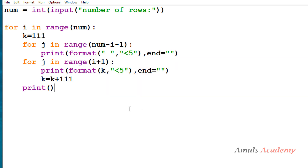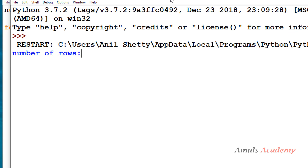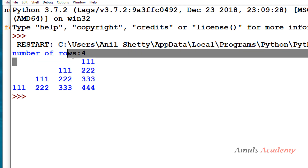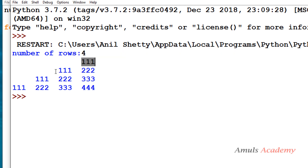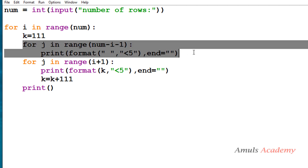Now if I save and run with input 4, we can see the pattern — it prints the spaces first followed by the values. We didn't change much in the program; we just added a for loop to print the space before the value.